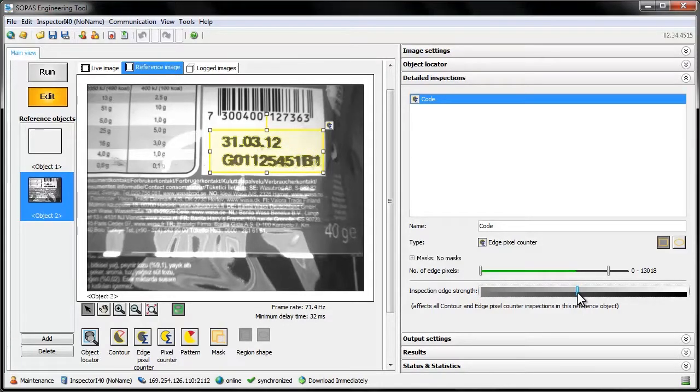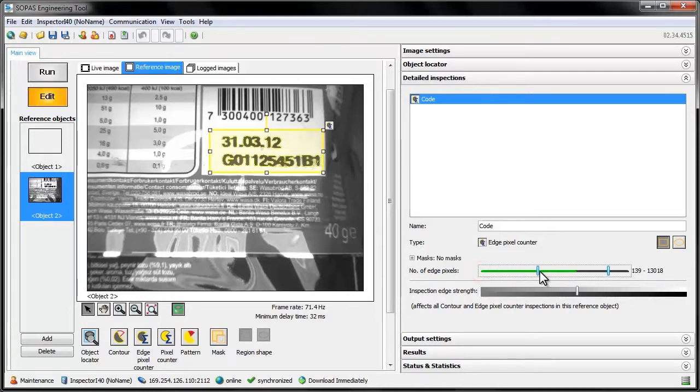When we're satisfied with our edge sharpness setting, we have to decide the thresholds for pass or fail by choosing the lower and upper limits for counted edge pixels.